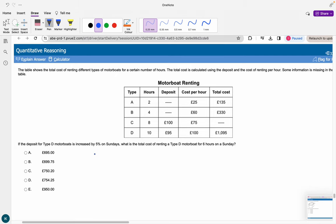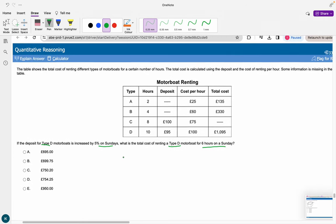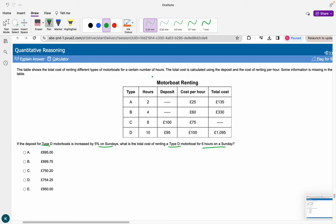A table shows motorboat rental costs. If the deposit for type D increases by 5% on Sundays, what is the total cost of type D for six hours on a Sunday? Type D deposit times 1.05 equals $95 times 1.05 equals $99.75. Adding the cost per hour for six hours: $99.75 plus $600 equals $699.75, giving B as the answer.